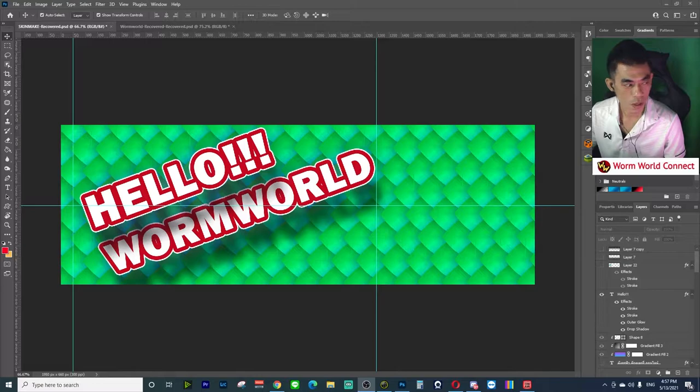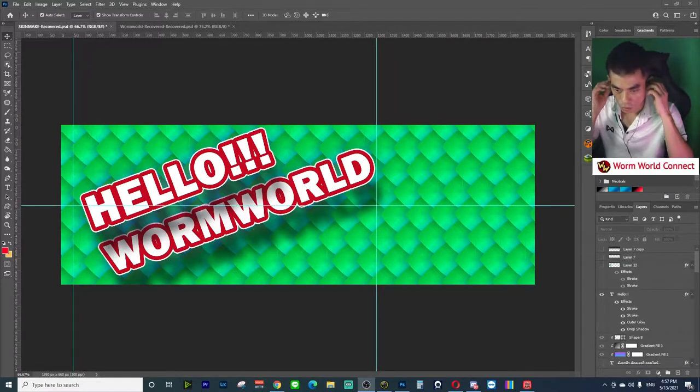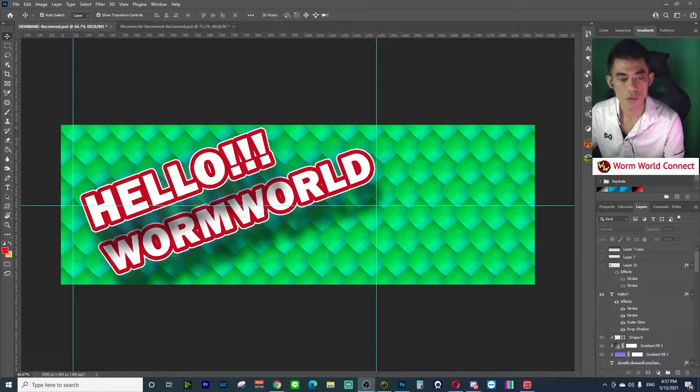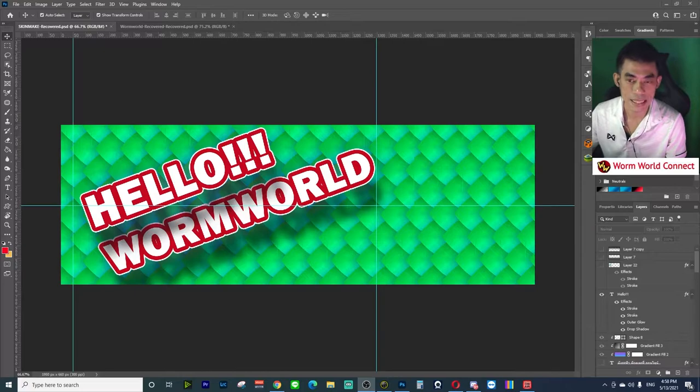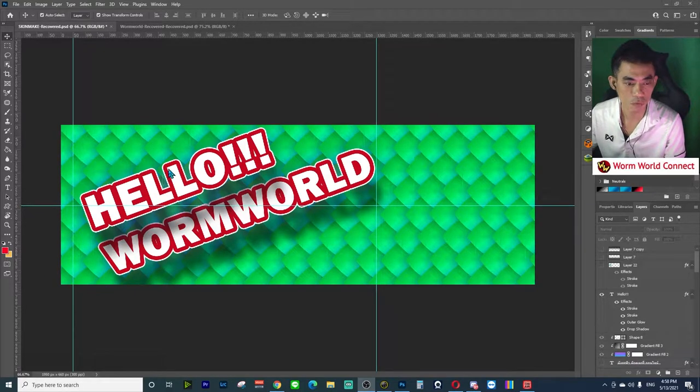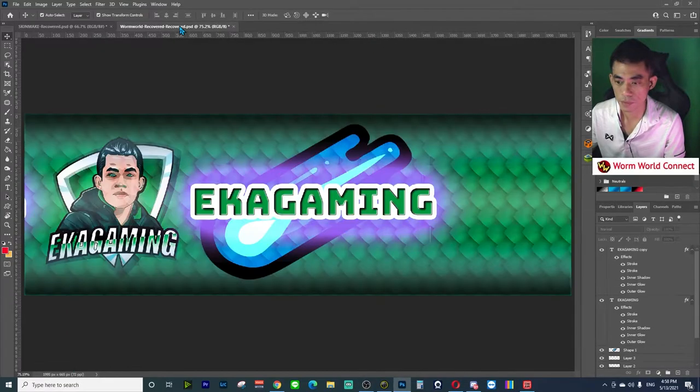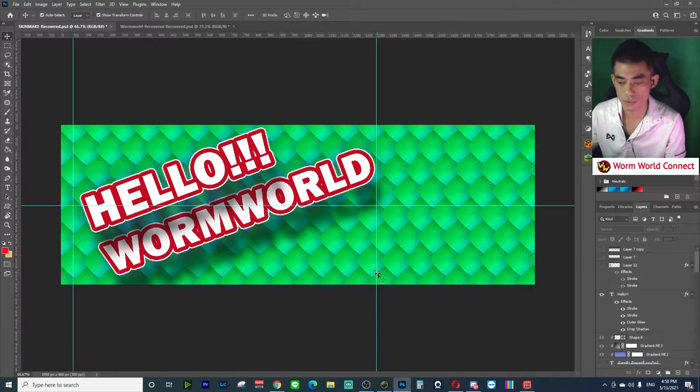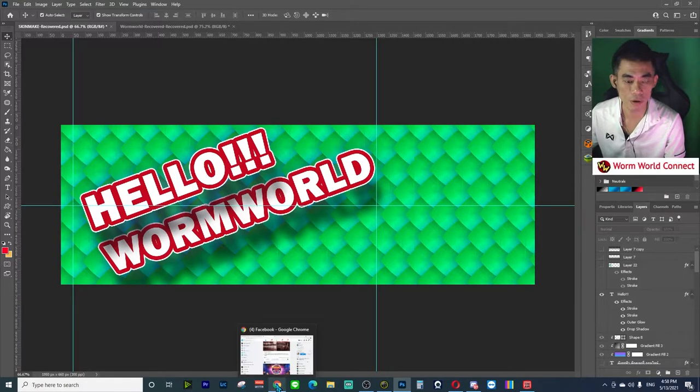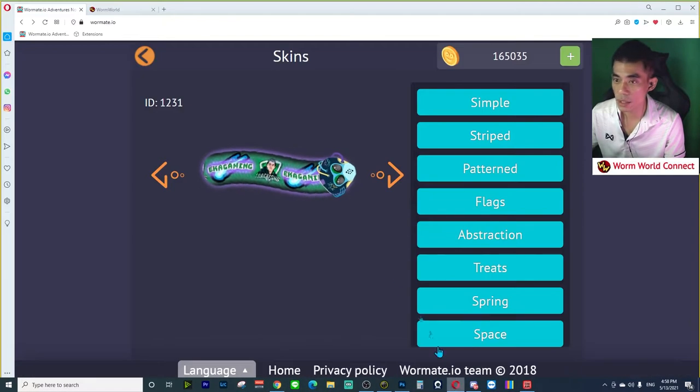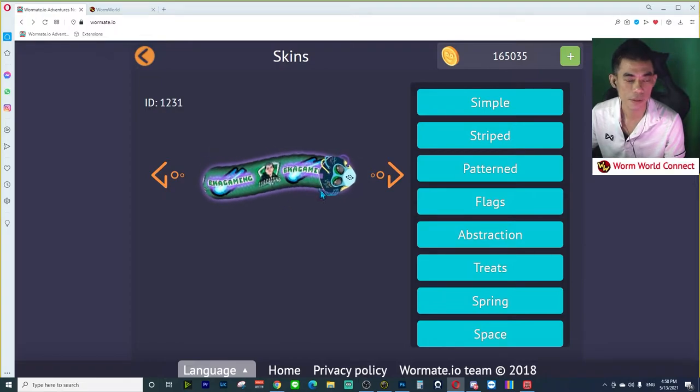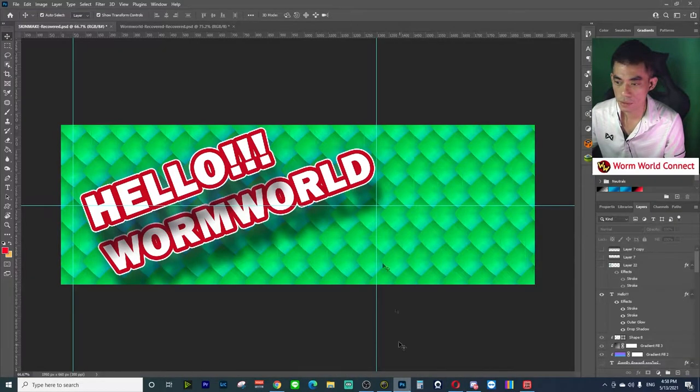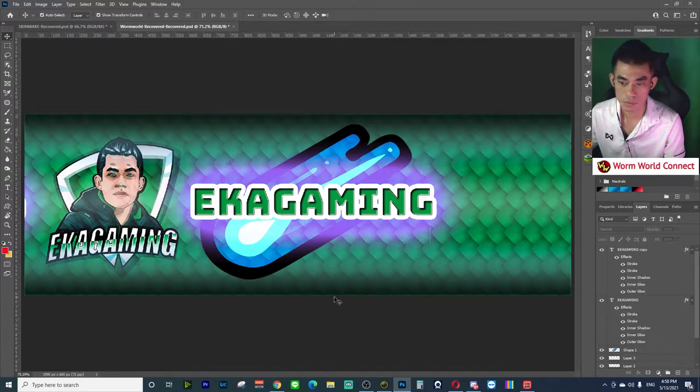Hello everybody, hello Worm World. Today I want to show you how to create skins for Worm World Connect like this, and how to apply them for use on the website from Photoshop.